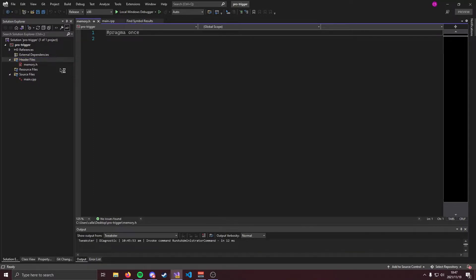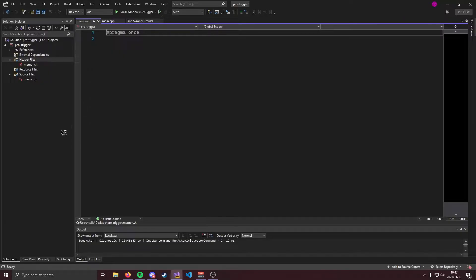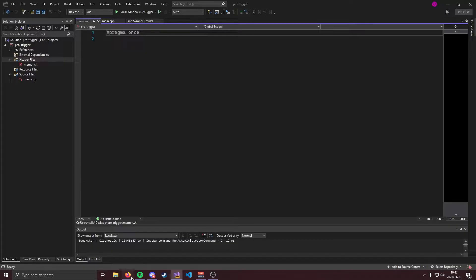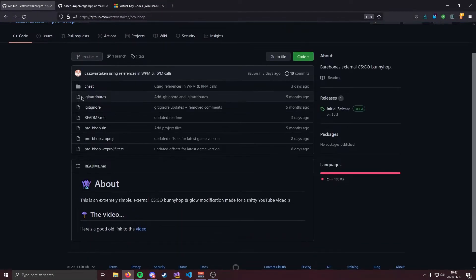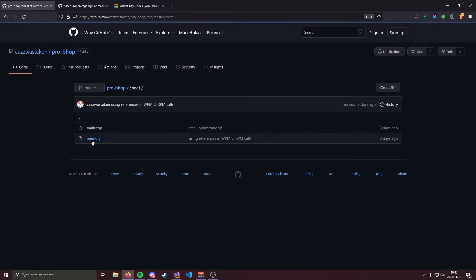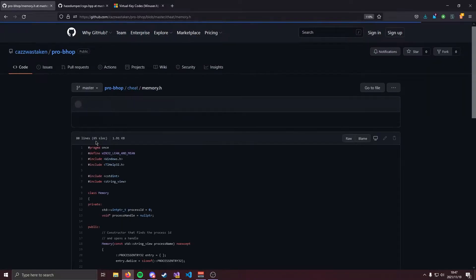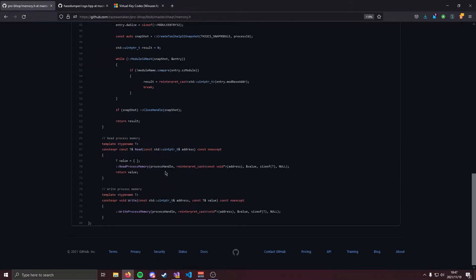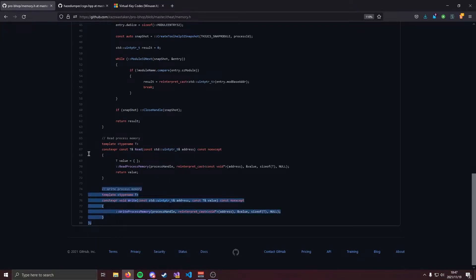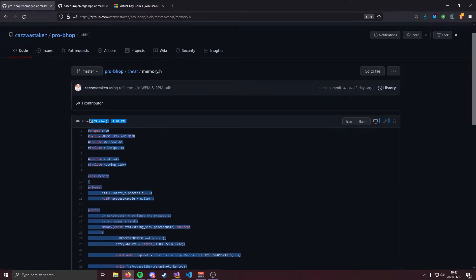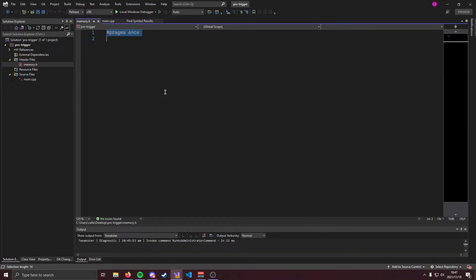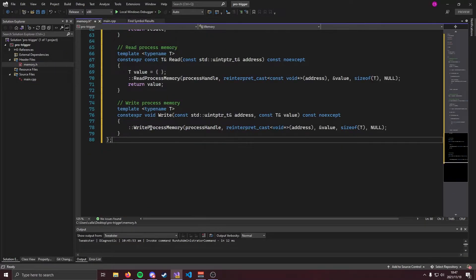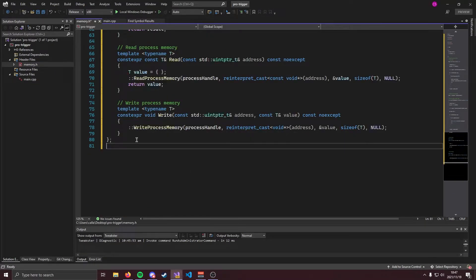Now if you've watched my other tutorials you should know which memory class we're going to be using but if you haven't I'll show you how to get it. I'll have a link in the description below but you're going to come over to this repository it's called pro bhop. You're going to go to cheat and you're going to go to memory.h. It's really really difficult. You're going to copy this and you're going to jump into memory.h. Click ctrl a and paste and we should be good to go.